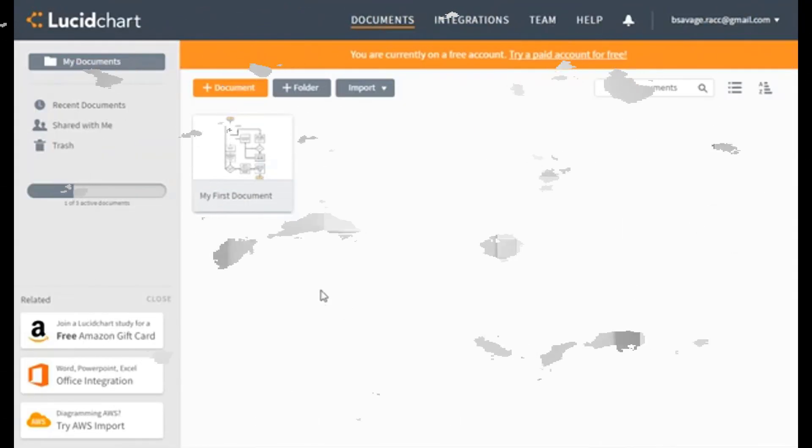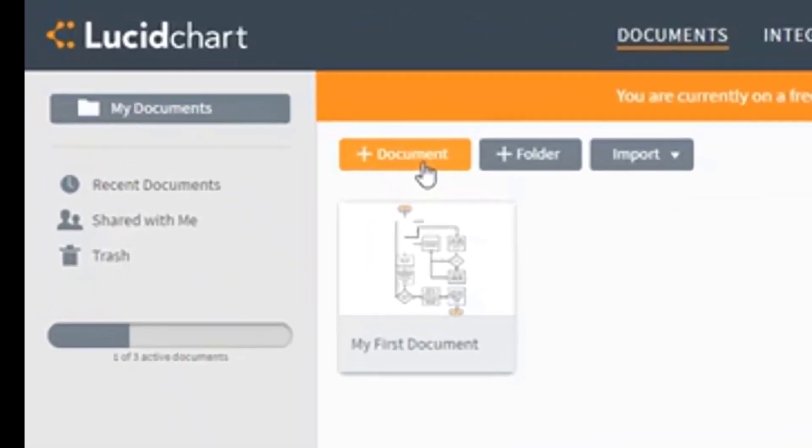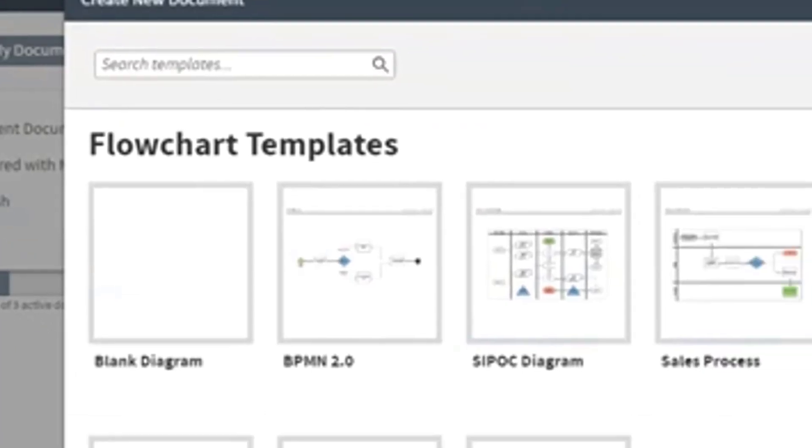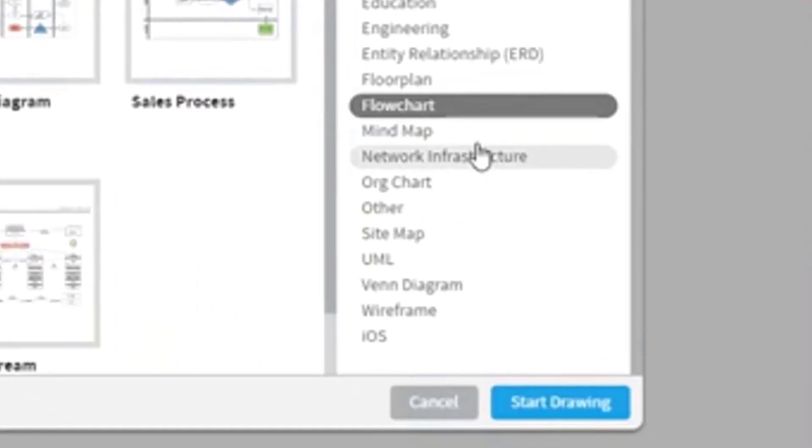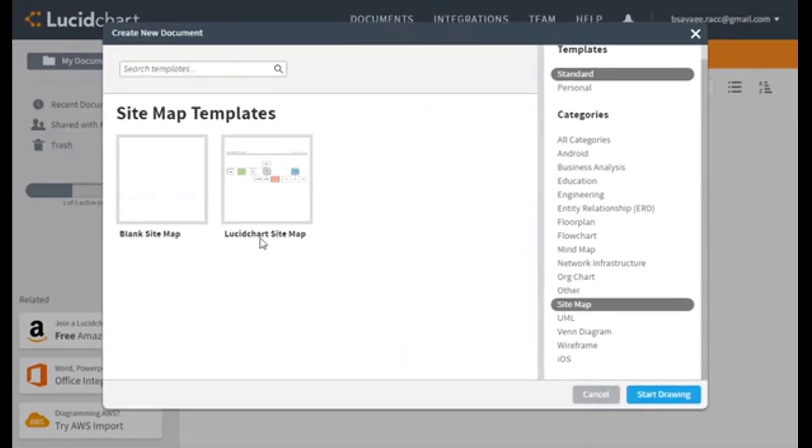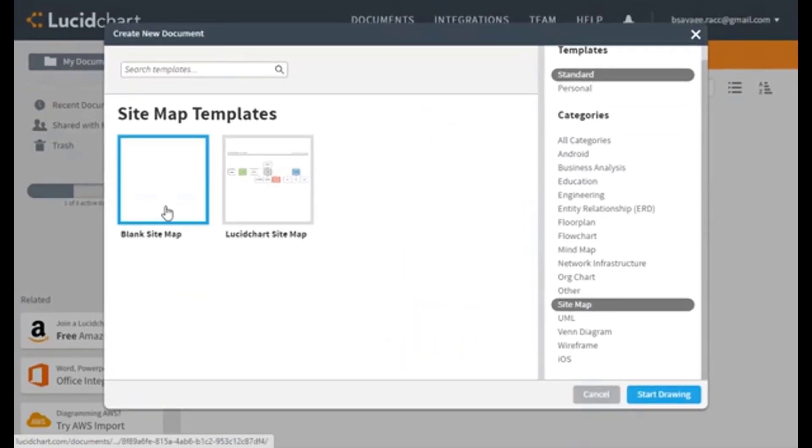Okay, so once we have our free account at Lucidchart created, we're going to go ahead and create a new document. When we click on there, what we're going to do over here, we'll get this dialog box and we'll come over to sitemap. And what we want to do is go ahead and choose blank sitemap.